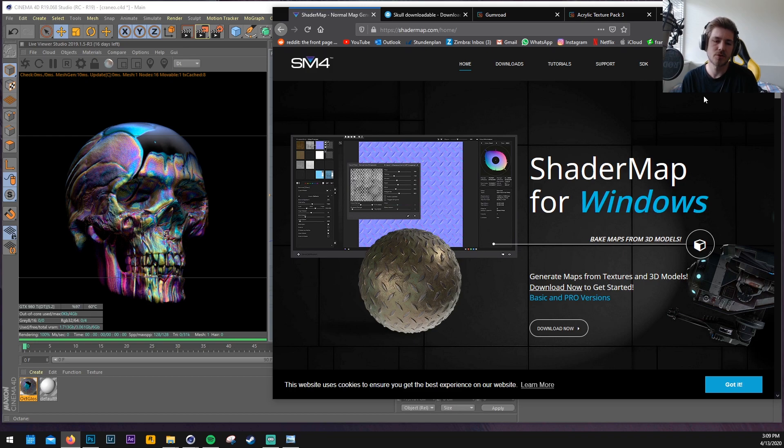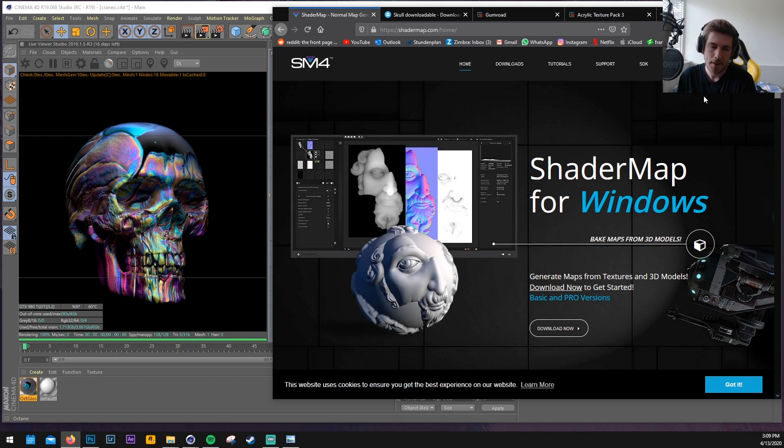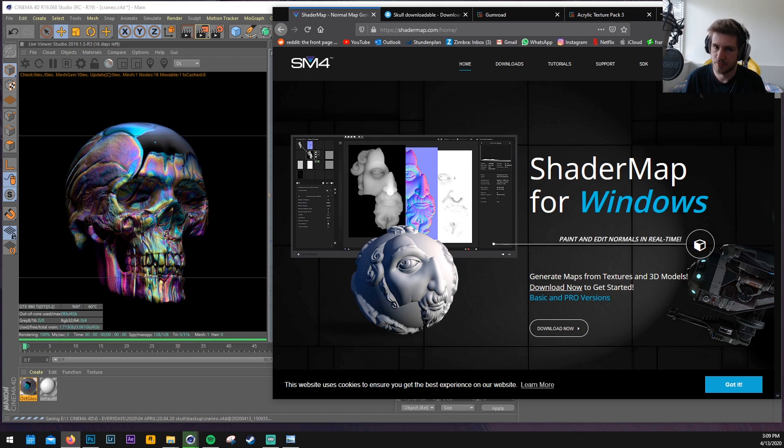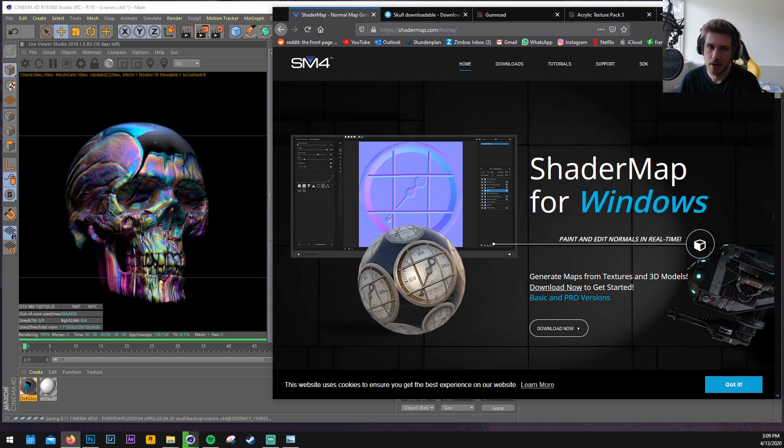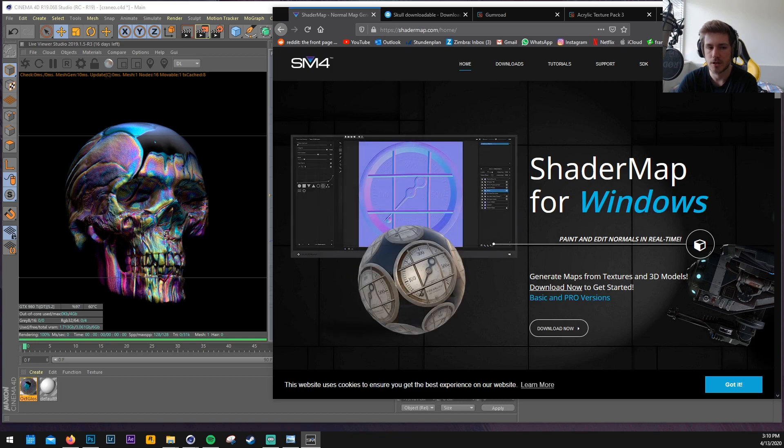But I know one software that I just started using which is called Shader Map. I think the software is free to some degree. When you buy the software I think you get more options to customize your maps but I think the free software will do so far.